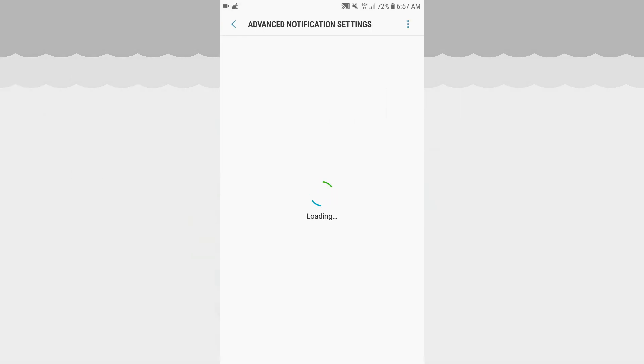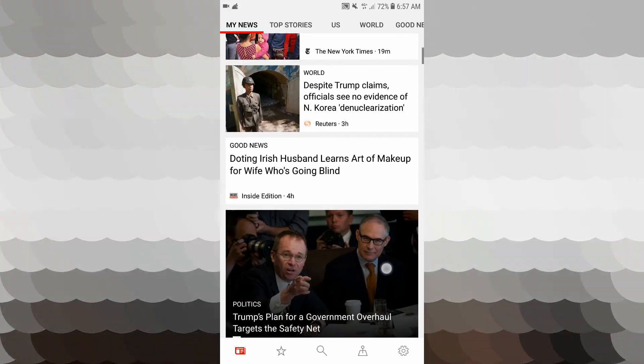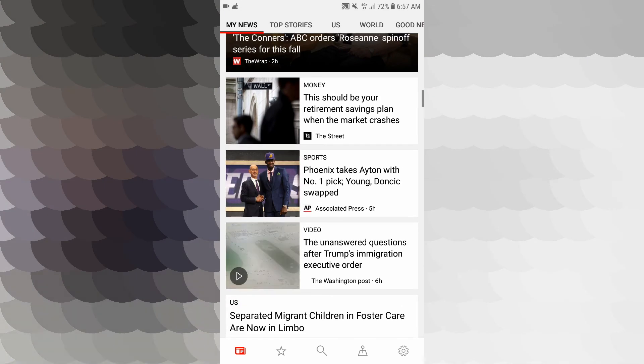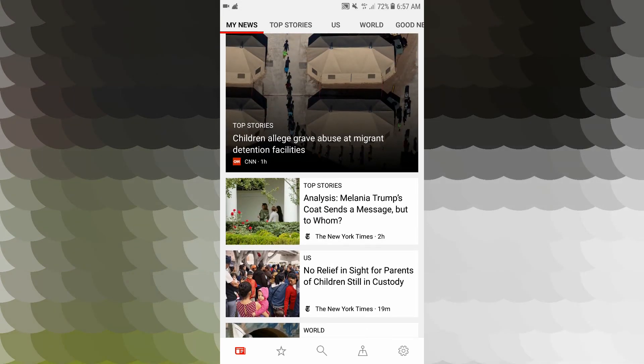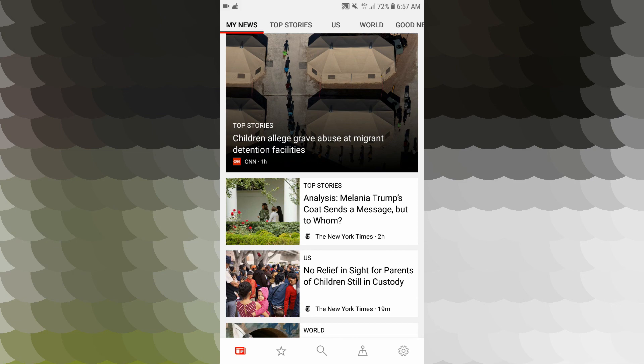MSN News is now Microsoft News. The Microsoft News application is amazing and very useful. This application can find you the right information. Please subscribe and like. Thank you.